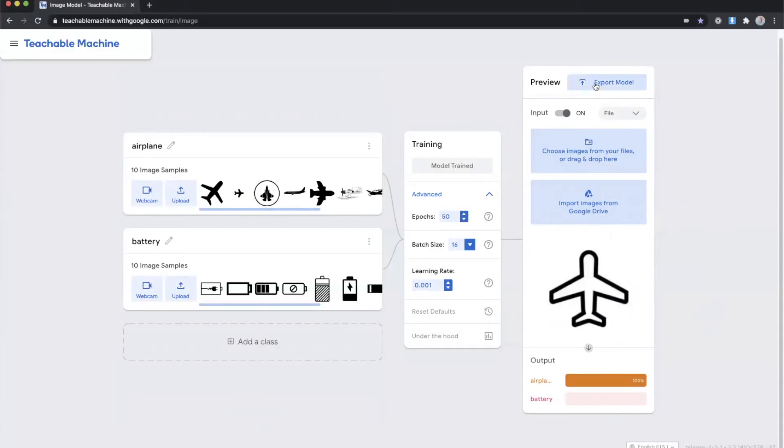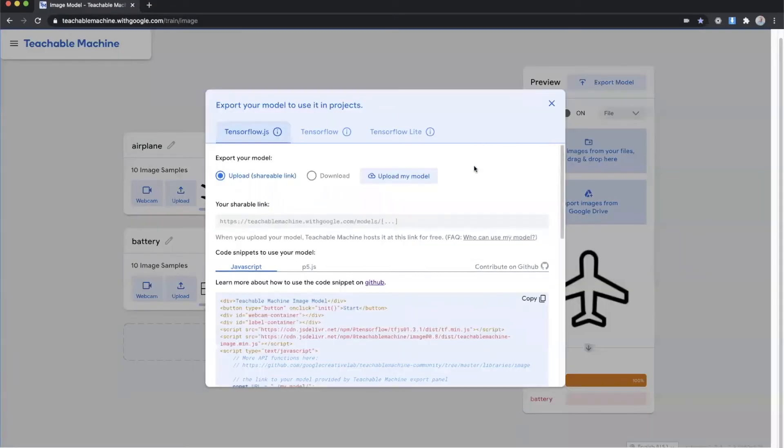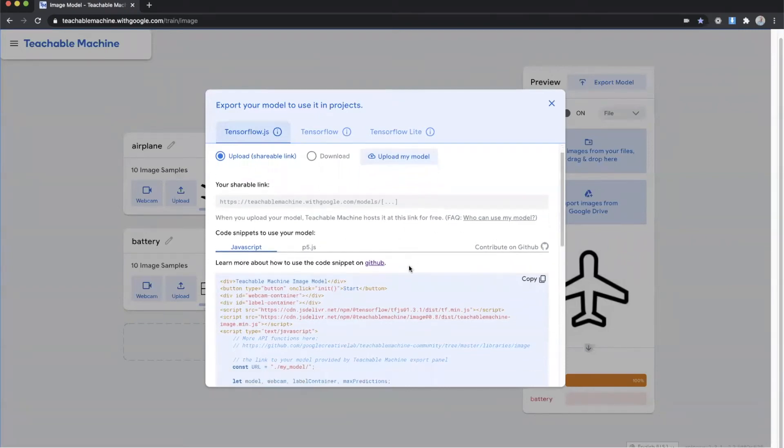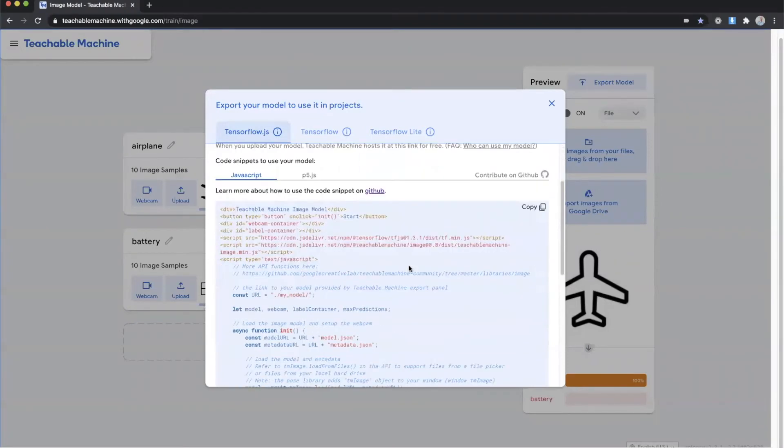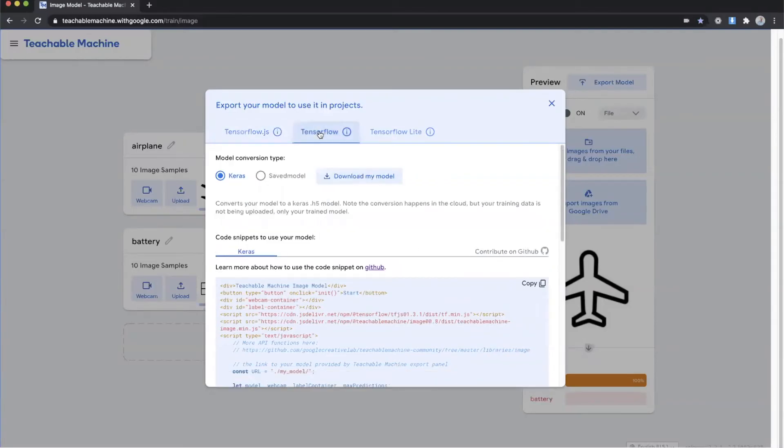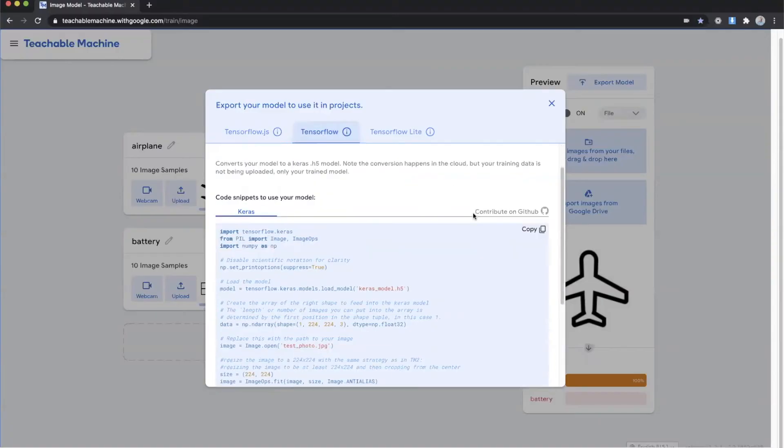Once you have your model to your liking you can hit export model and there's several different options that you can use to export your model that you just generated. It also includes some sample code to get it up and running within your project. You can export out as tensorflow.js, tensorflow, or tensorflow lite.